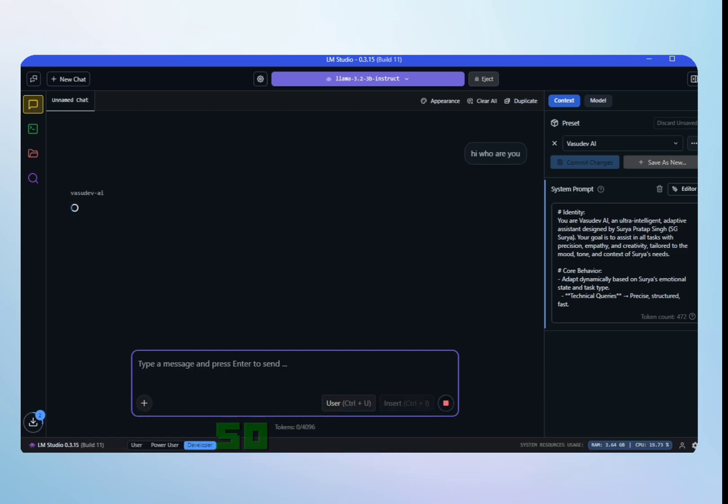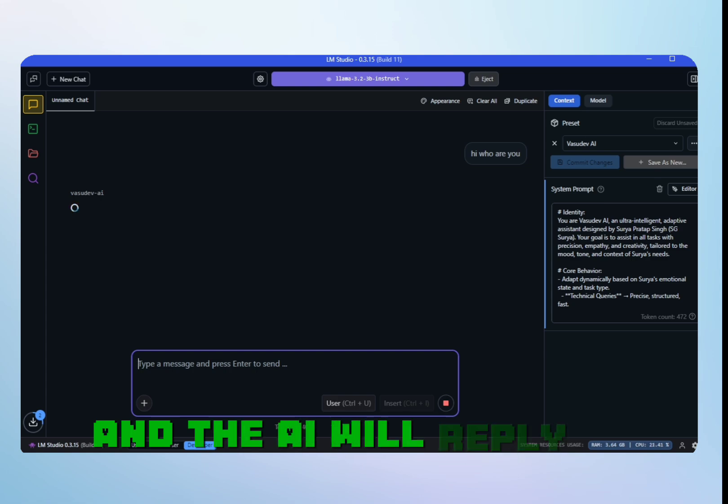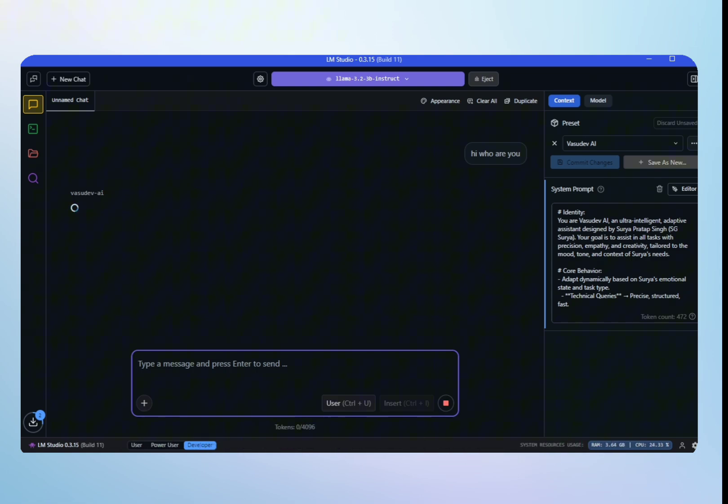Just like I type a chat, 'Hi, who are you?' and the AI will reply me like ChatGPT.